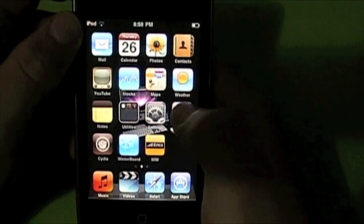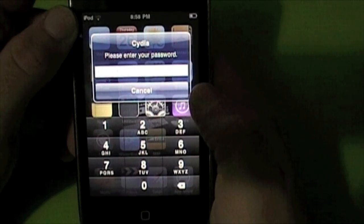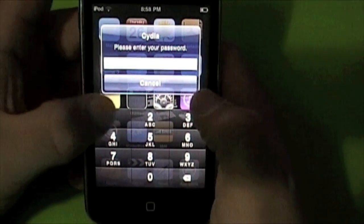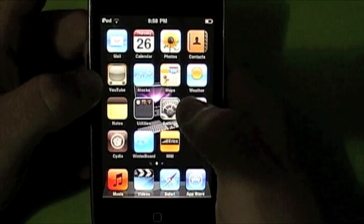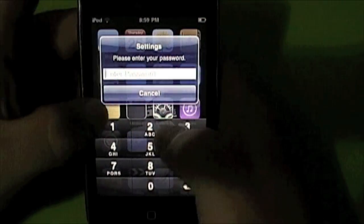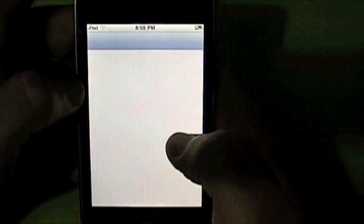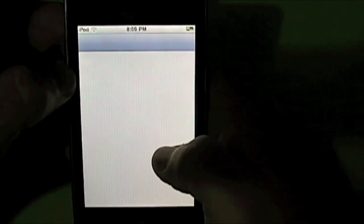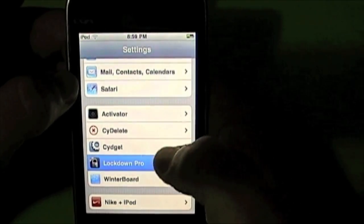Once I've locked all my applications, as you'll see, I'll try and go into Cydia and it'll come up with a password. Put in your password and it's unlocked. It's a pretty neat little tweak from Cydia — it locks everything, even your settings, and even locks going back into Lockdown Pro.